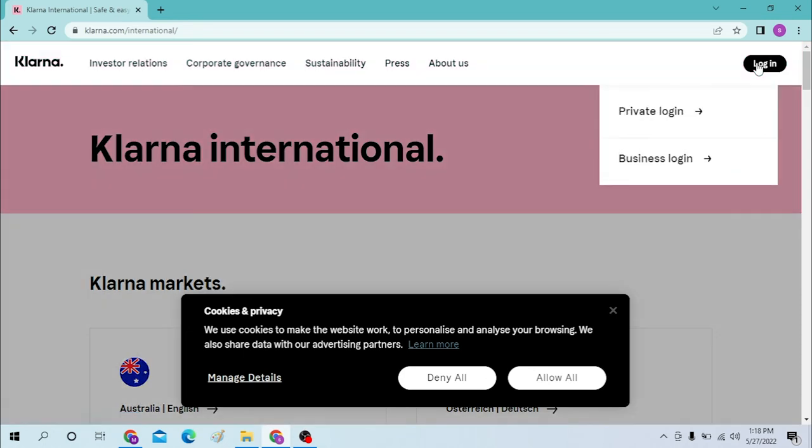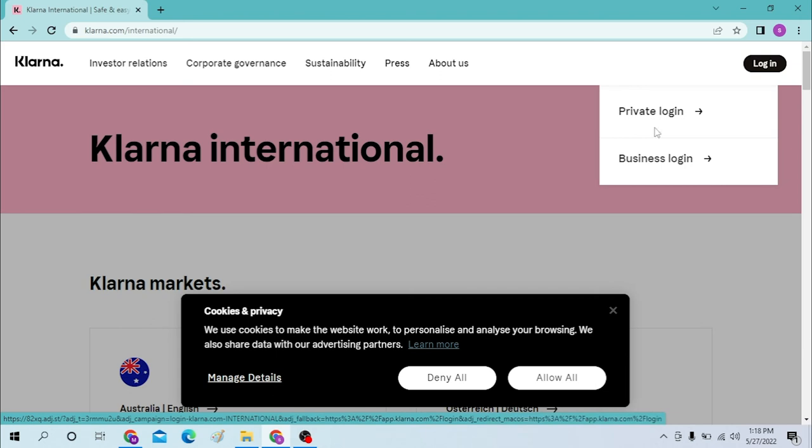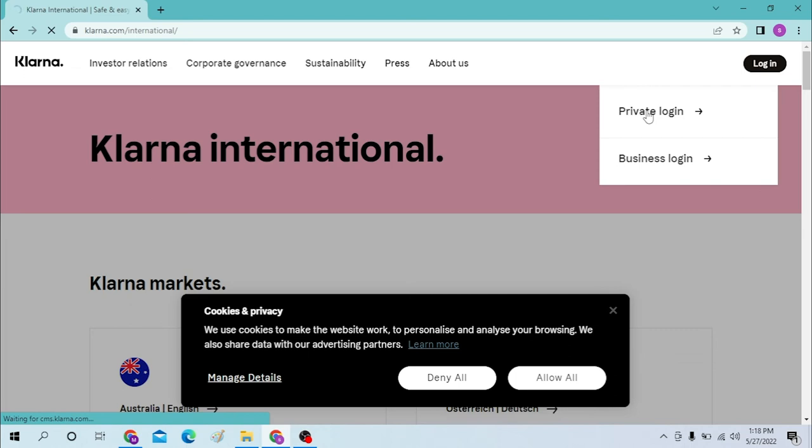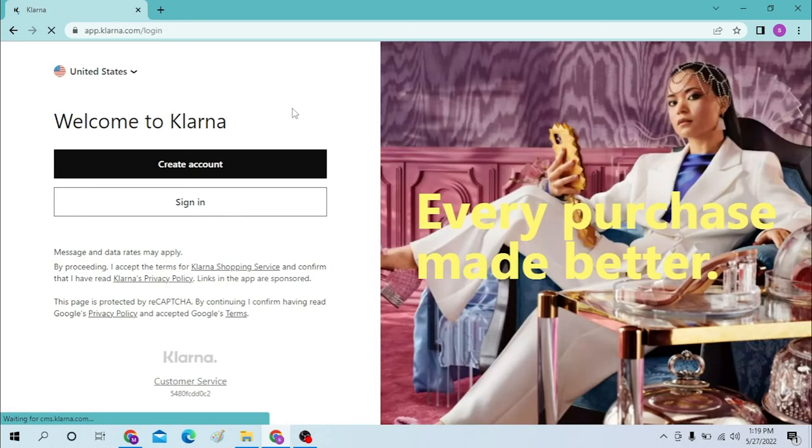You can see a private login and a business login option available. For both of them, the login procedure will be the same but your account category will be differentiated. To log into your account, either of them is the same process. Let's go with the private login.